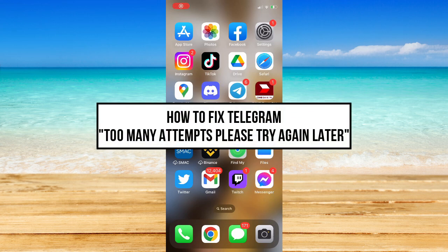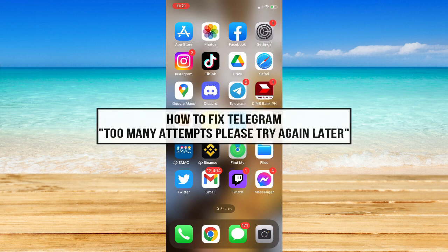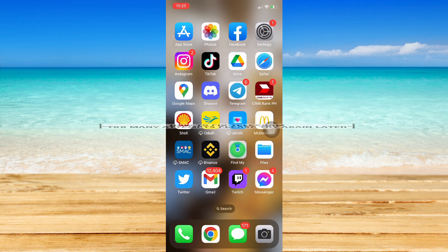Hi everyone! In today's video, I will be teaching you how to fix the Telegram 'too many attempts, please try again later' error.